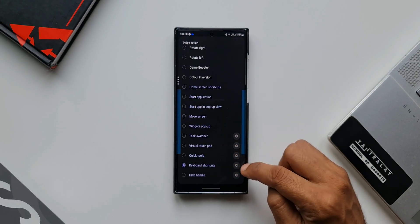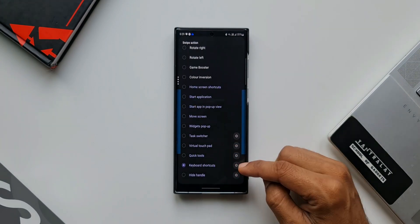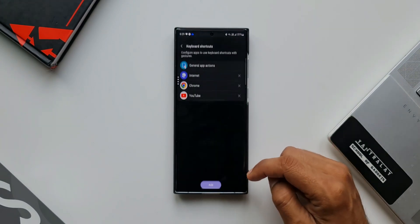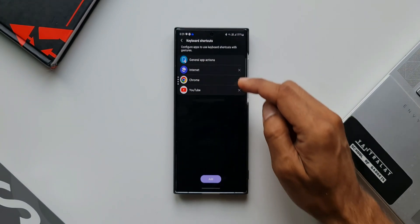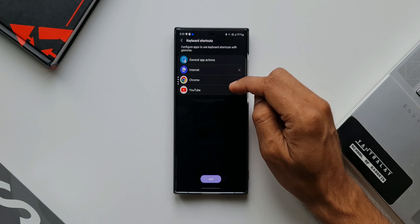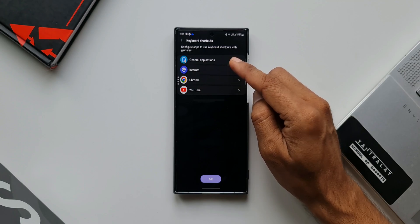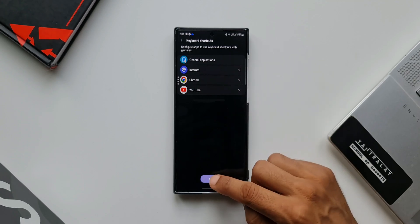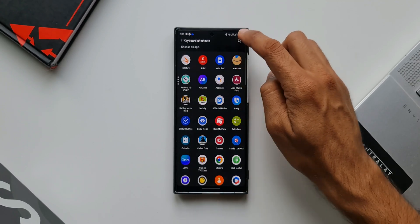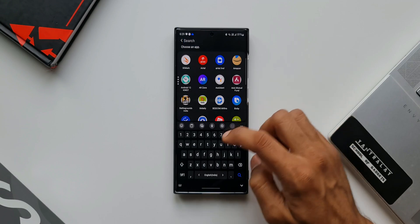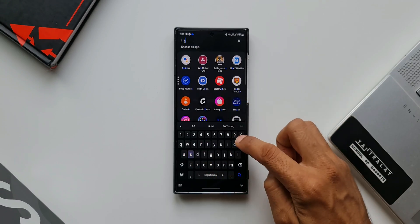As you can see here, there is a settings icon. I'll tap on this. Here we'll be able to add more applications. I'll tap on add and select Spotify.